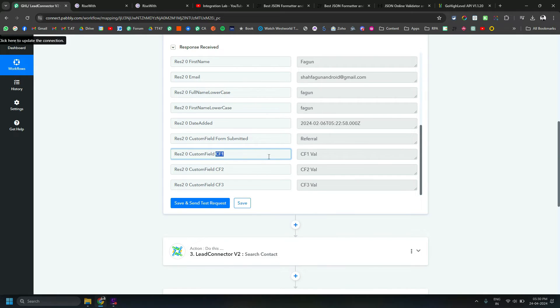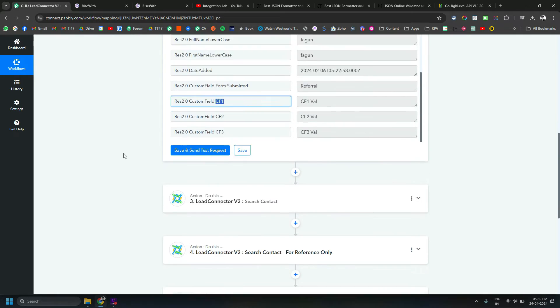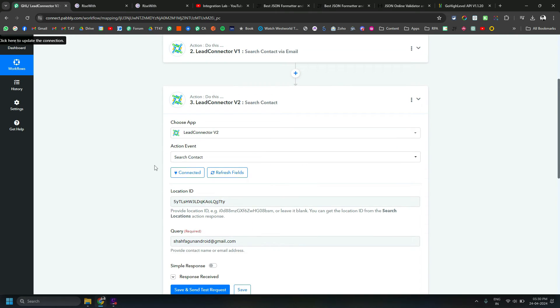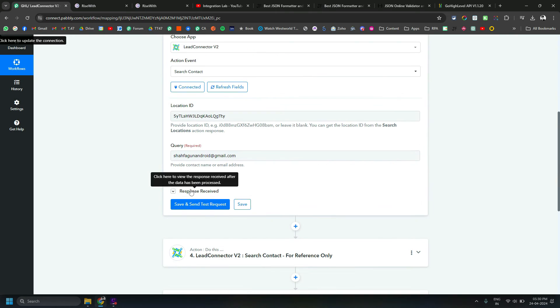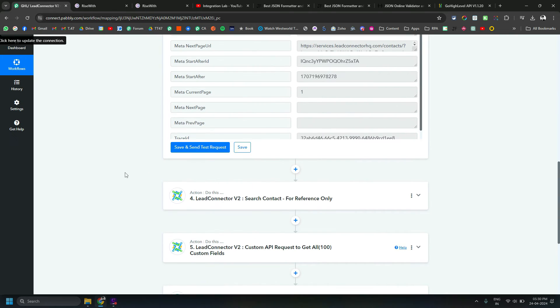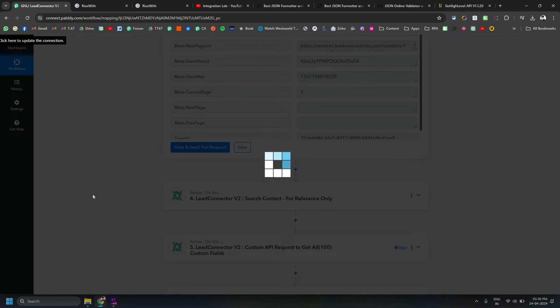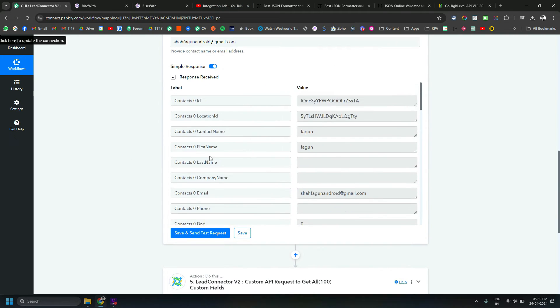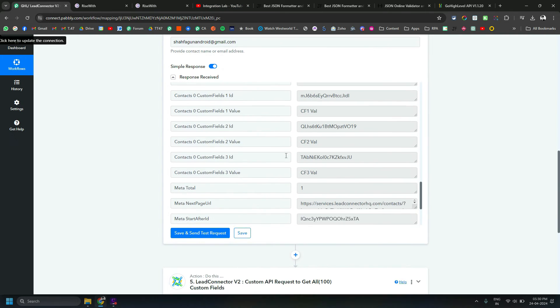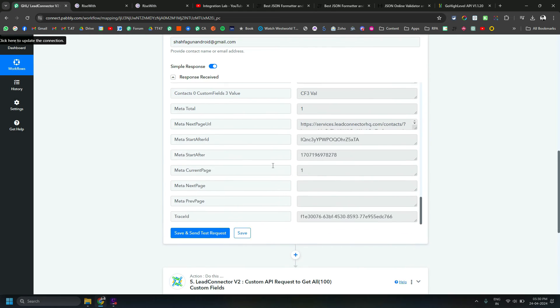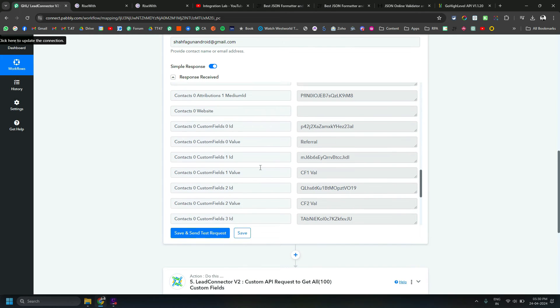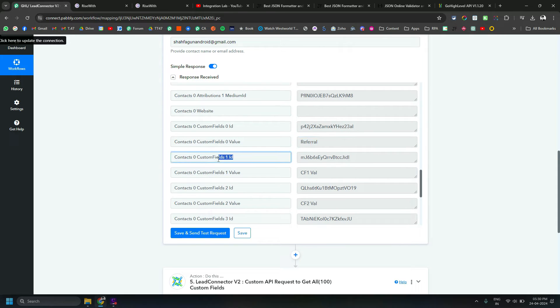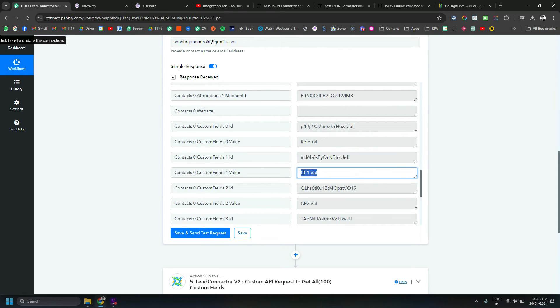But if we try to do the same thing in version 2, what happens is that we get something like this: custom field 0 and its ID and its value, custom field 1, its ID and value. Now you don't get the name of the custom field at all.